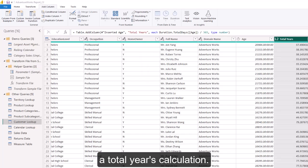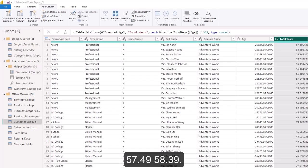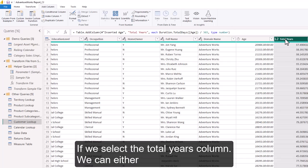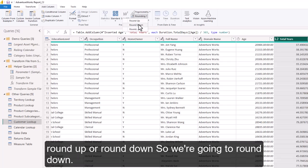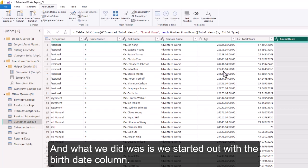With Total Years selected, we are going to round down because we have values like 57.49 or 58.39. Selecting the Total Years column, we can either round up or round down — we're going to round down. Now we get the integer age of each person.